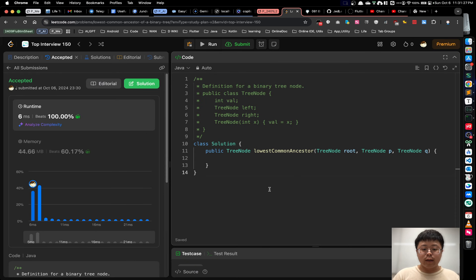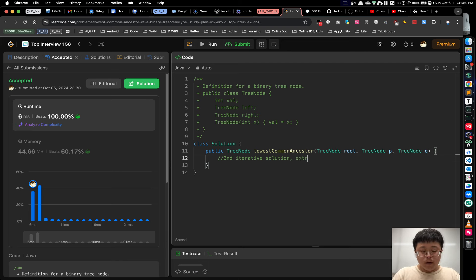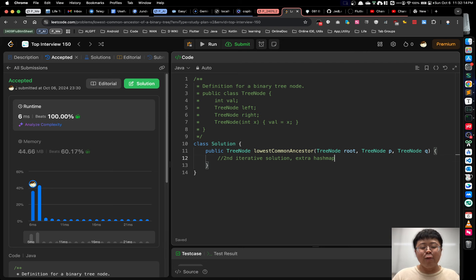Now let's get into the second approach, which is the iterative solution using an extra parent pointers map and a stack. We'll use a hash map to store the parent pointers during the DFS. Once we store the parent of each node, we can trace the path from P and Q back to the root and find the first common ancestor.